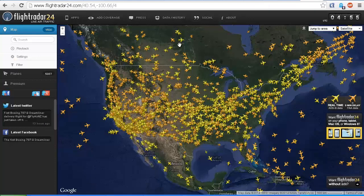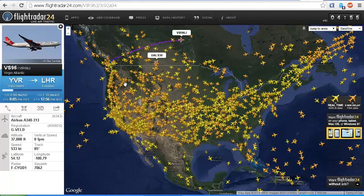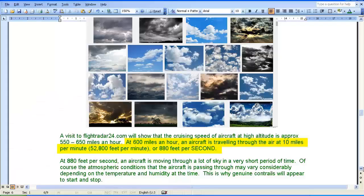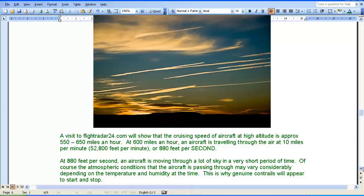A visit to flightradar24.com will show that the cruising speed of aircraft at high altitude is approximately 550 to 650 miles an hour. At 600 miles an hour, an aircraft is travelling through the air at 10 miles per minute, or 52,800 feet per minute, or 880 feet per second. At 880 feet per second, an aircraft is moving through a lot of sky in a very short period of time. The atmospheric conditions that the aircraft is passing through may vary considerably depending on the temperature and humidity at the time. This is why genuine contrails will appear to start and stop.